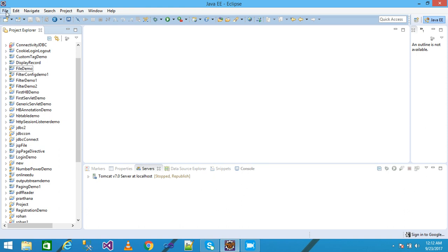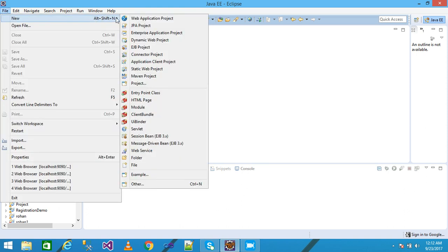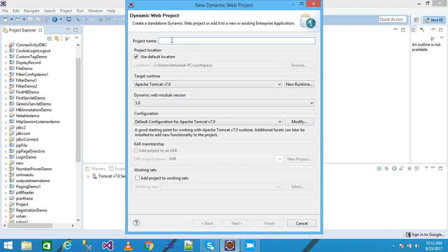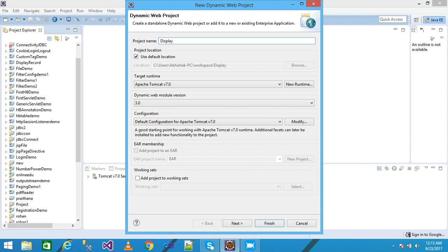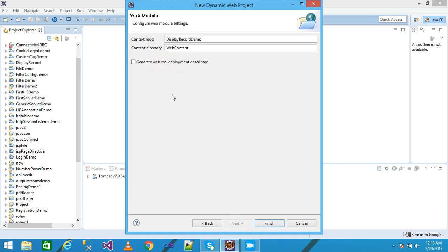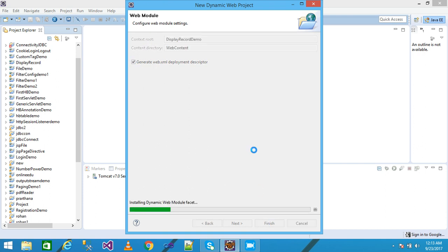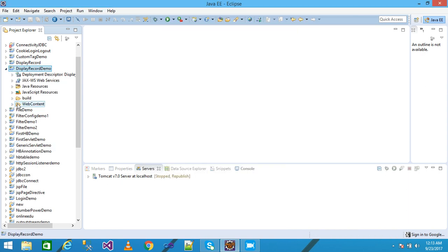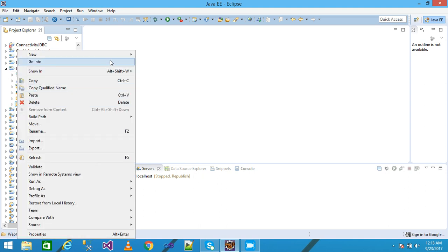I click on File, then New, then click on Dynamic Web Project. I need to write my project name, and I write it as 'DisplayRecordDemo'. Click on Next, Next, check 'Generate web.xml deployment descriptor', and then click Finish. My project is displayed here.